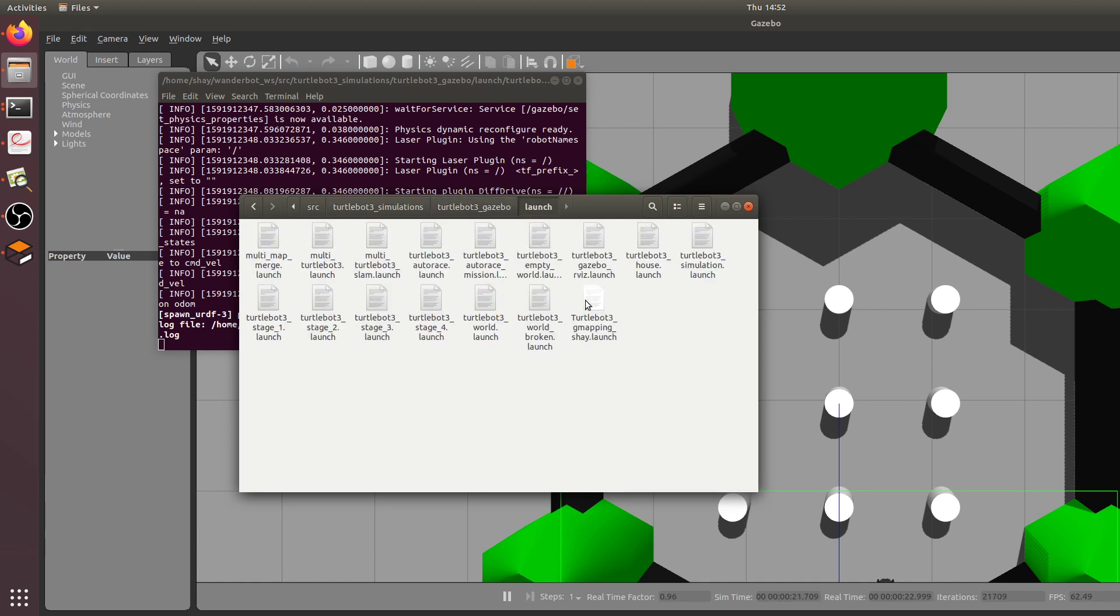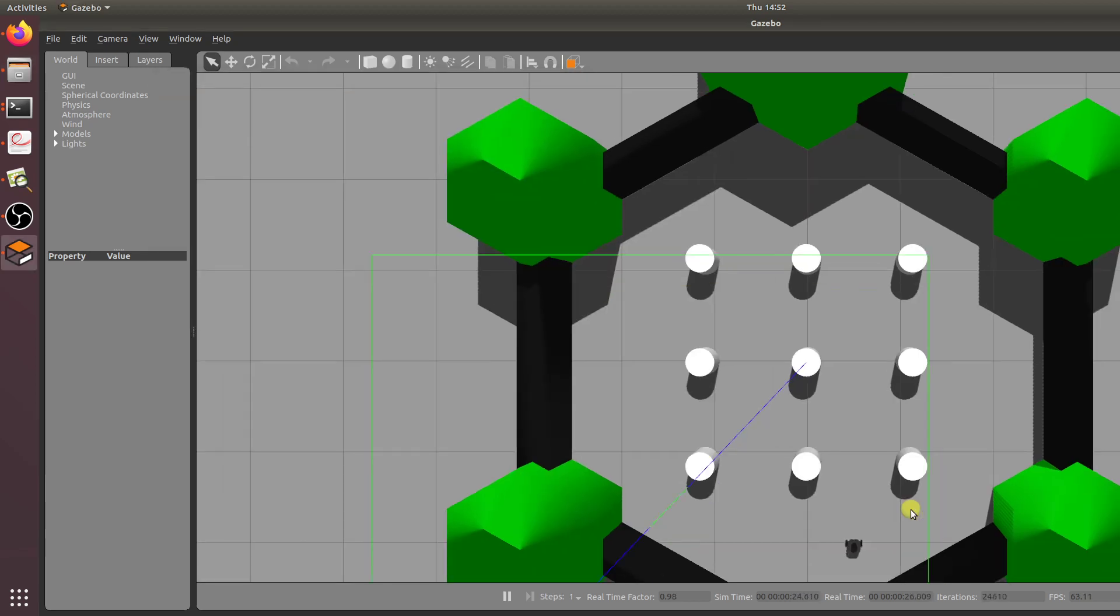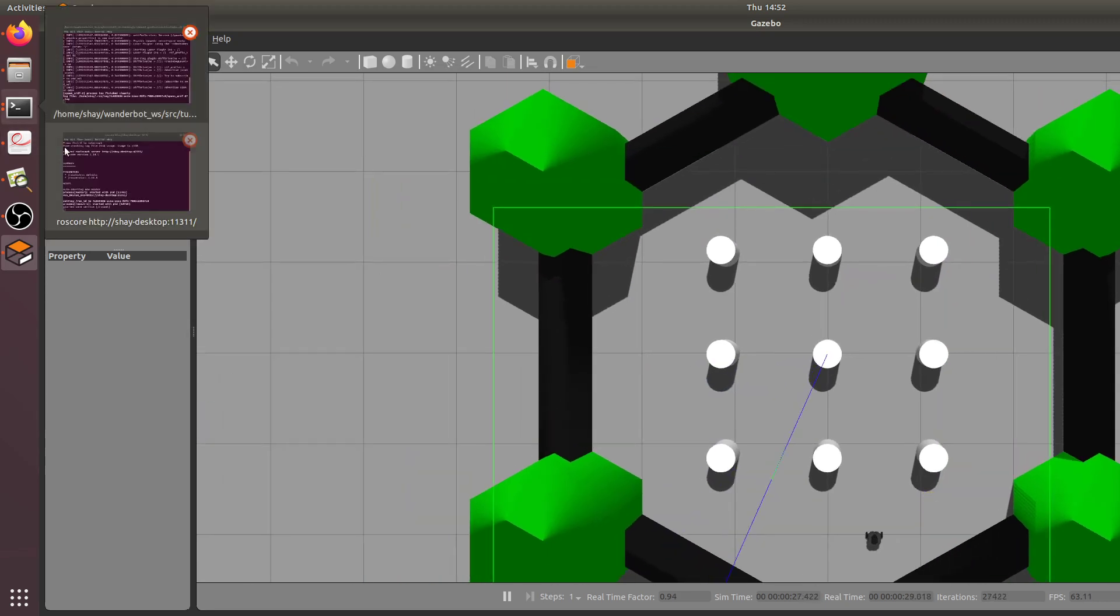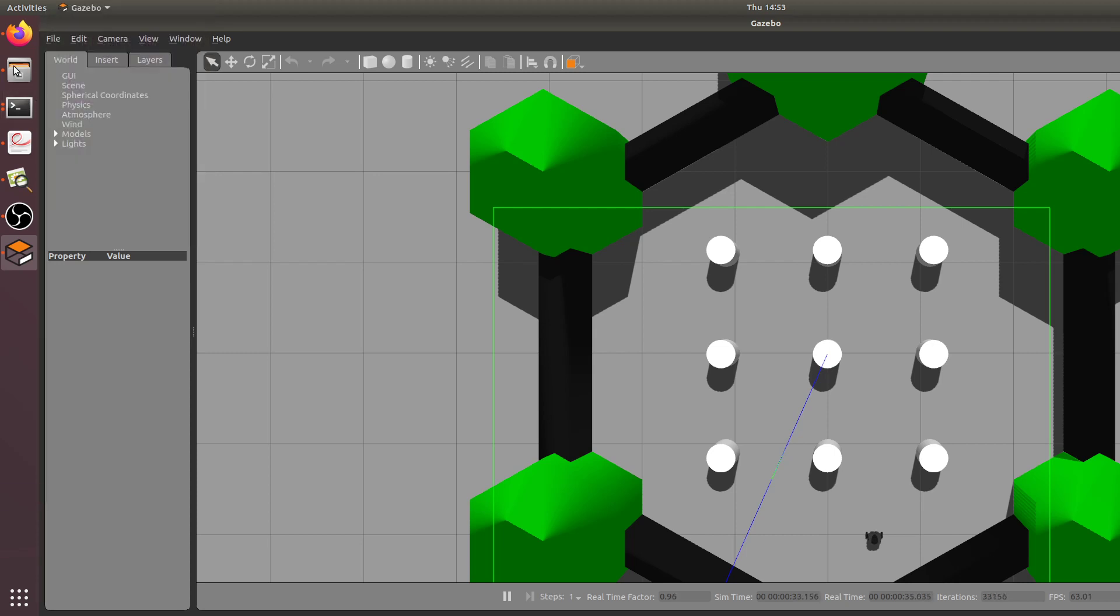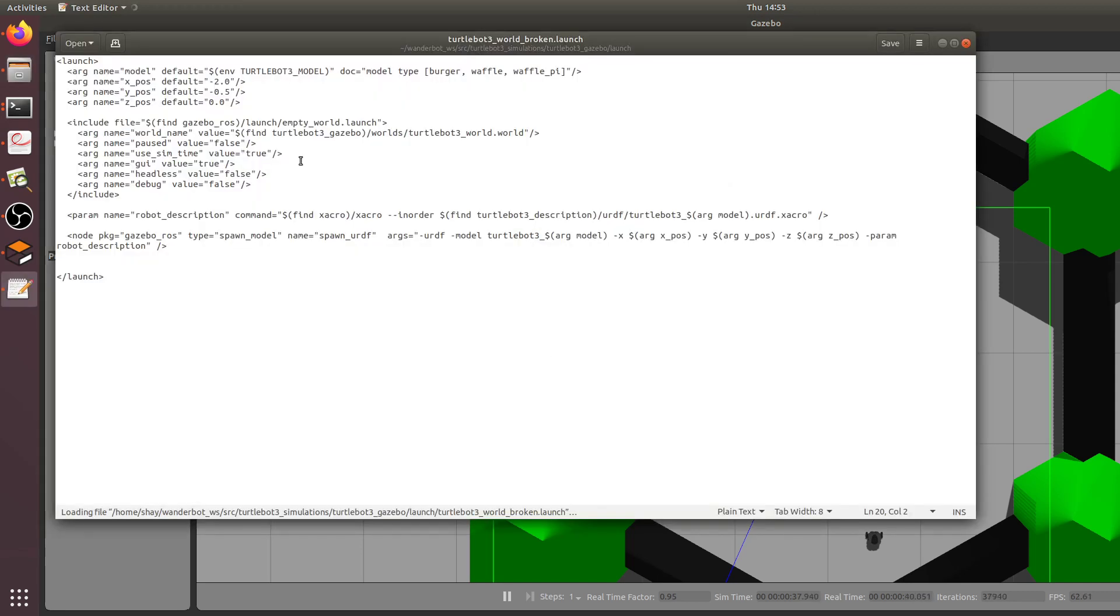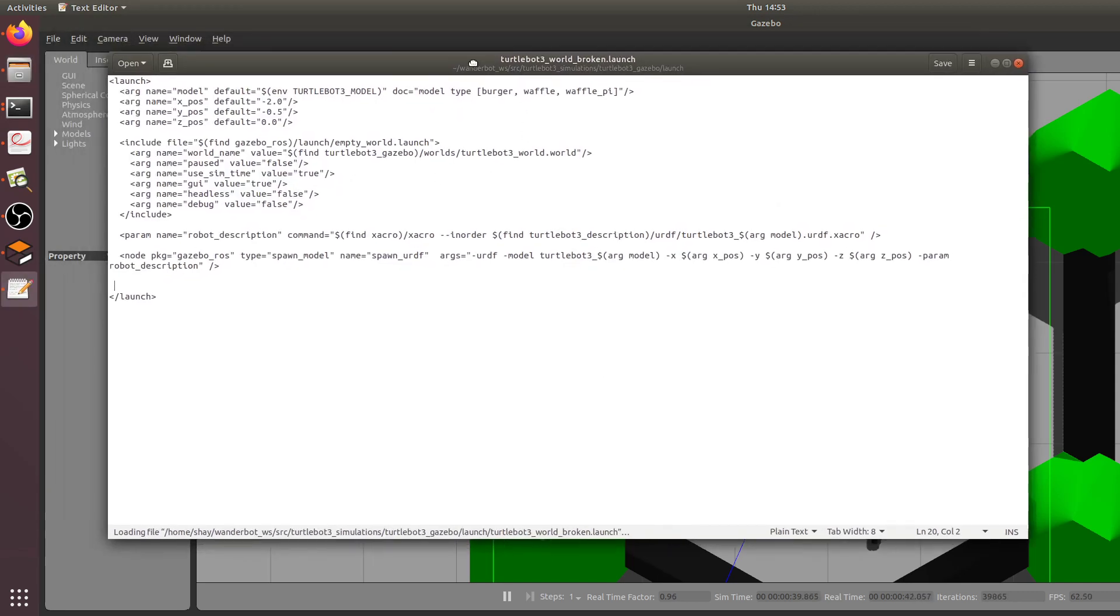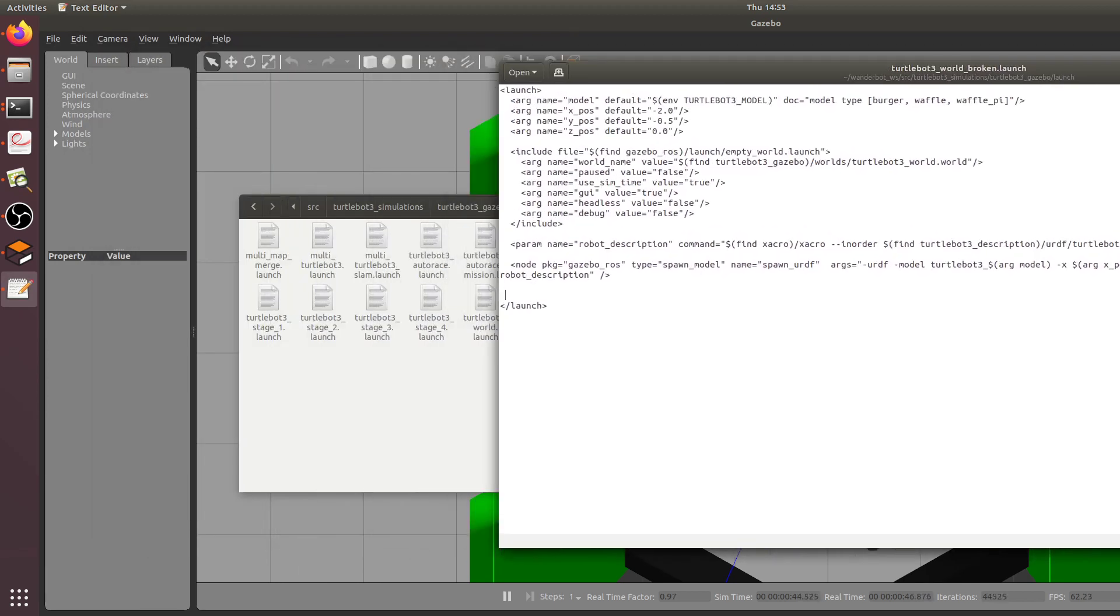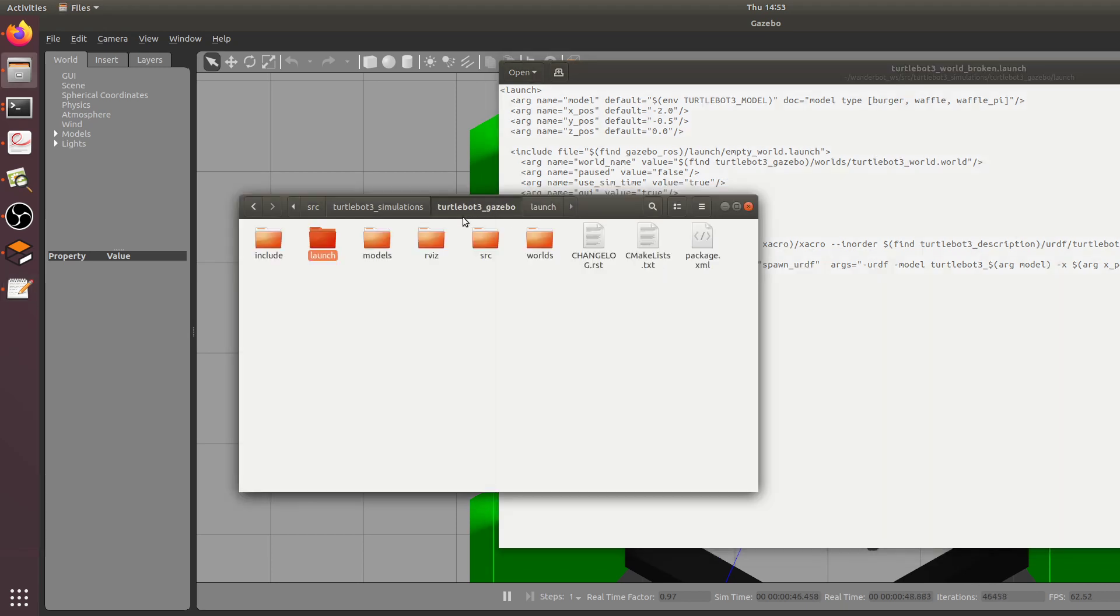The reason why that robot was coming out right in that previous view was because the robot state publisher wasn't working. From my understanding the node wasn't running. So in the TurtleBot 3 world, this is the original broken launch file that I've renamed to broken, this original one.